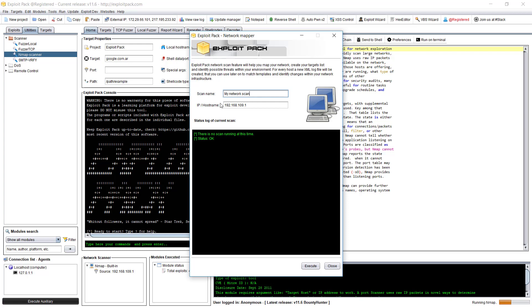Just type your scan name and IP hostname, then click on execute and you will have it here as well.